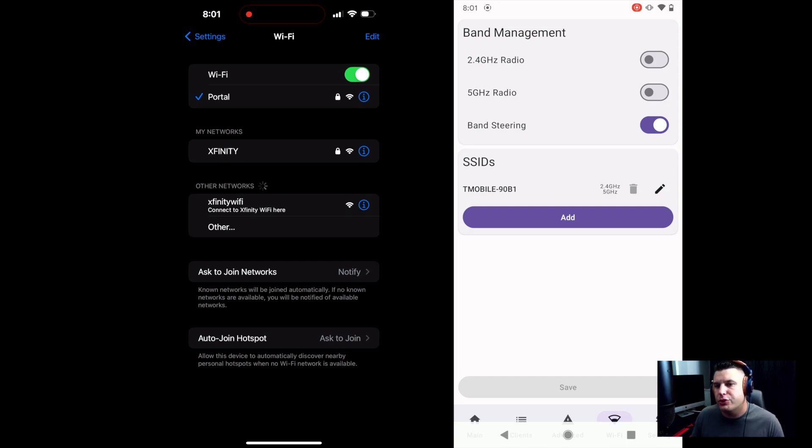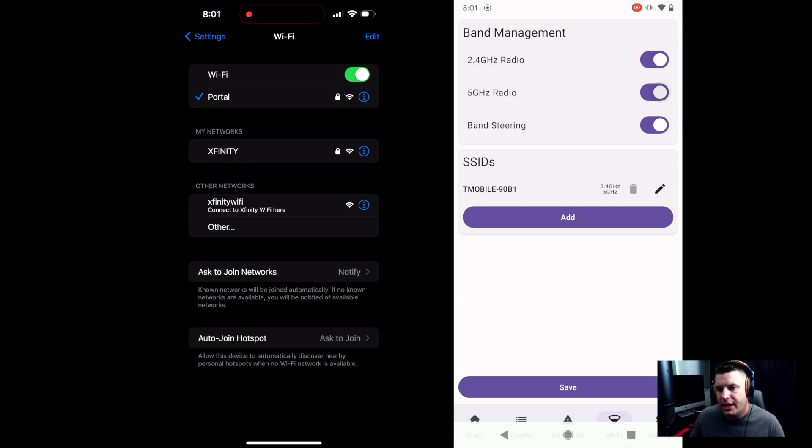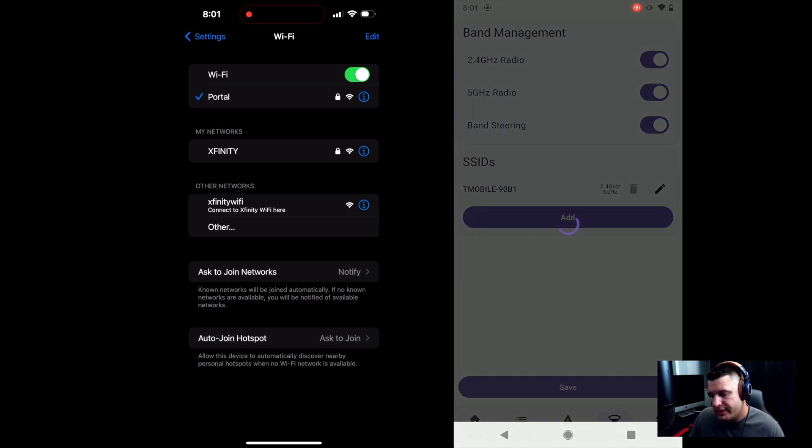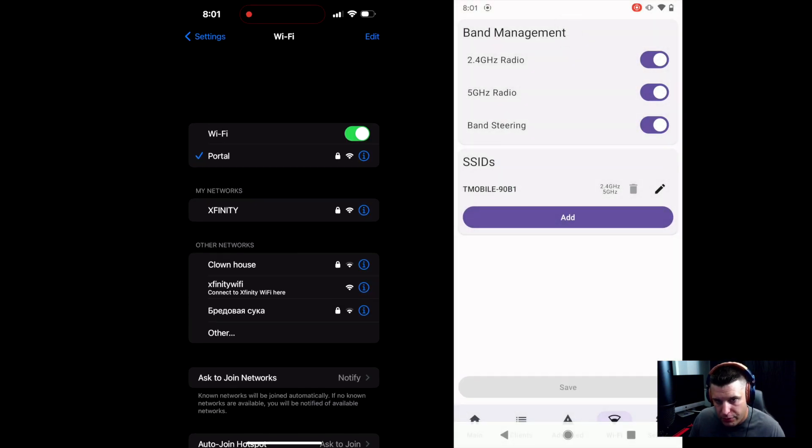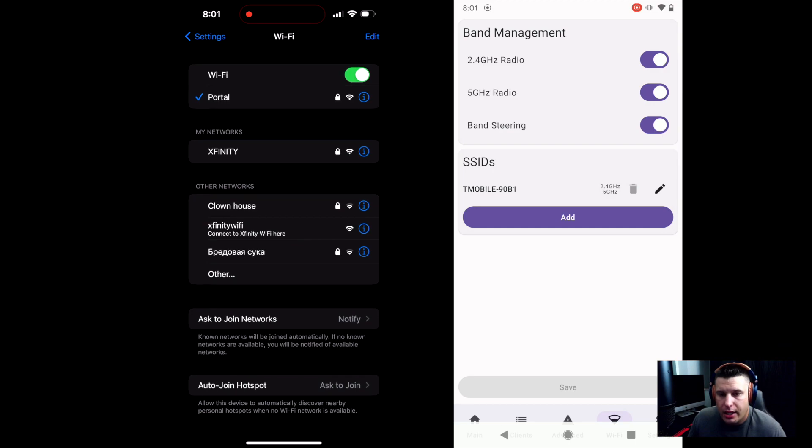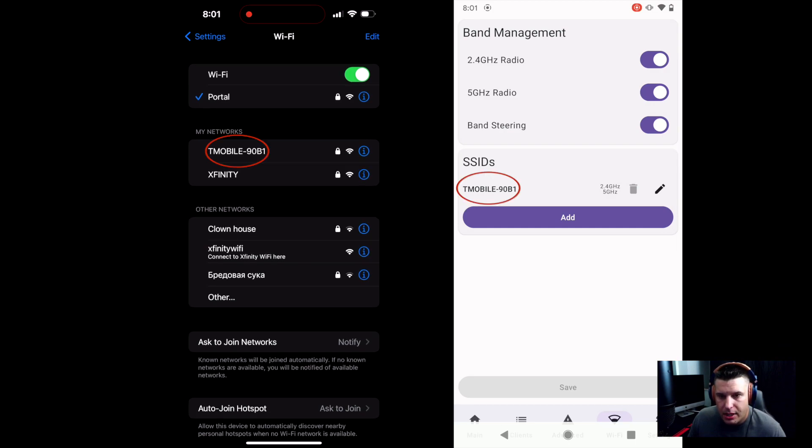If we go ahead and toggle both the 2.4 gigahertz radio and the 5 gigahertz radio on and then we click Save at the bottom, we will see if it populates. So let's go ahead and refresh my connection on my iPhone and we'll see if it pops up. And boom, there it is.